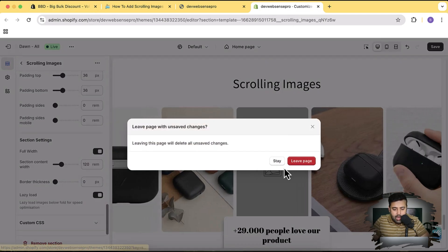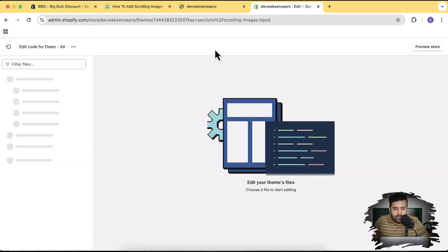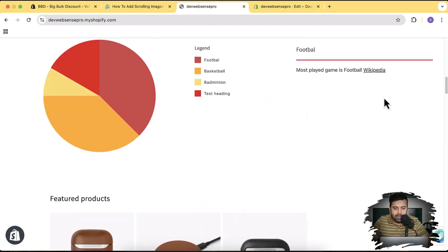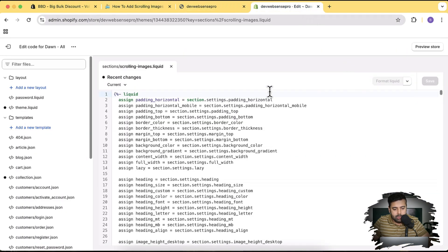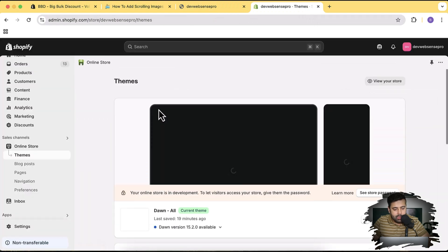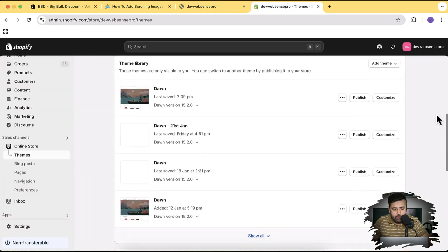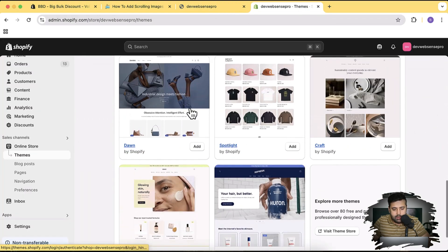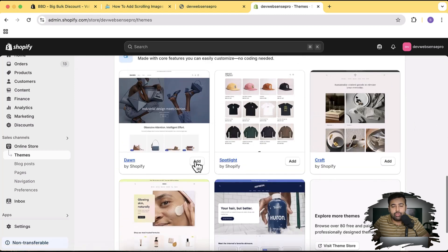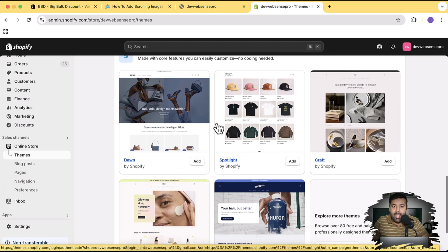Now let's add our scrolling image section. I'm going to exit this and install a fresh Dawn theme because I have a lot of customization in this development store. Let's go to Themes and click on the Dawn theme add button. You can install this section on any theme — paid or free — it works completely independently and is not dependent on any theme. Really cool and good-looking section to enhance the UI of your store.